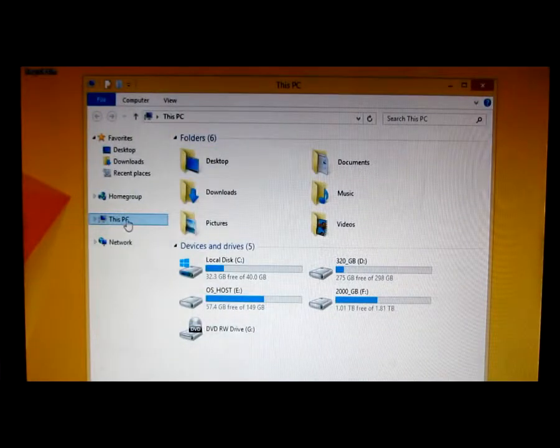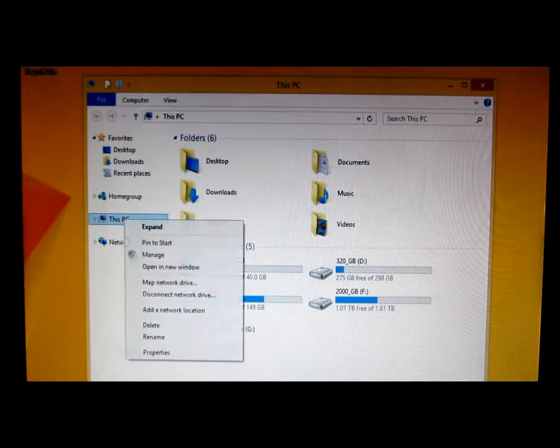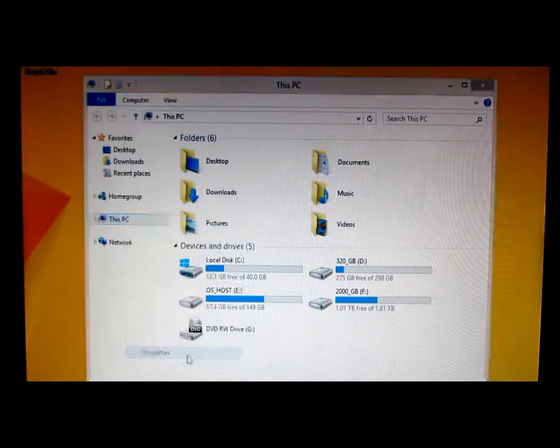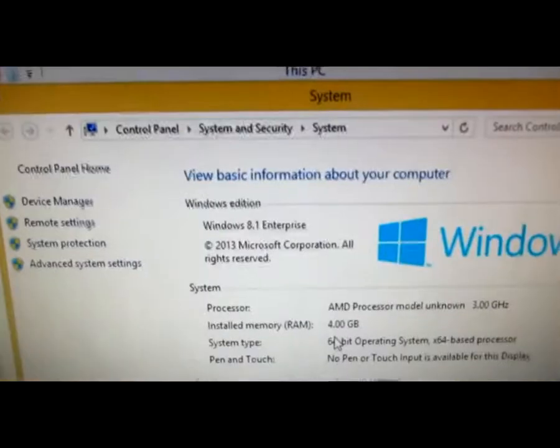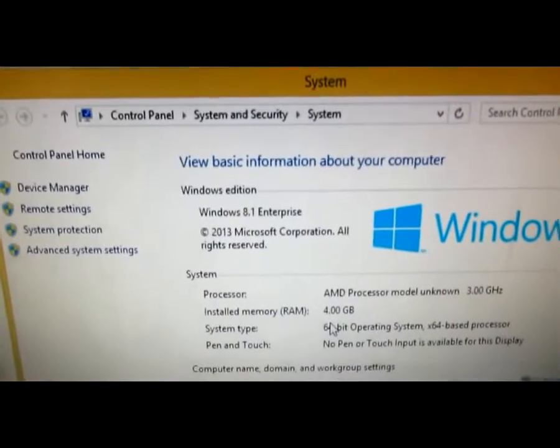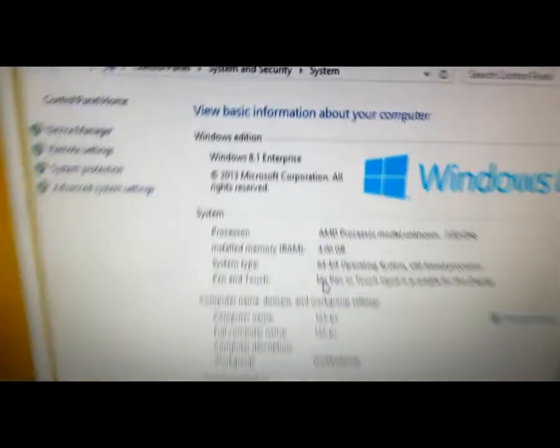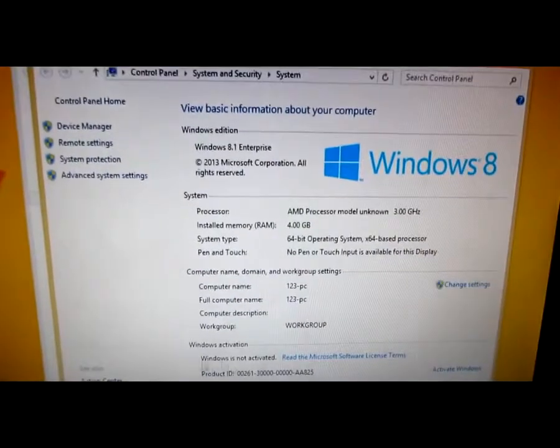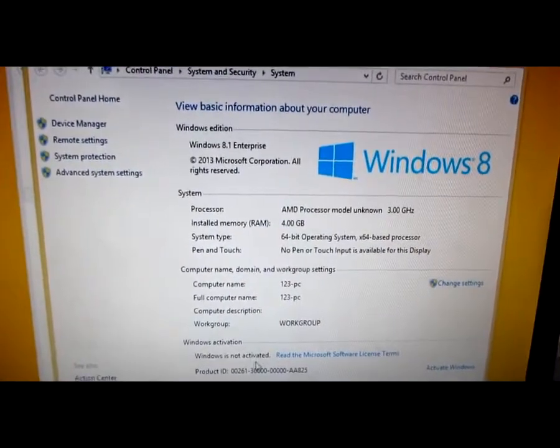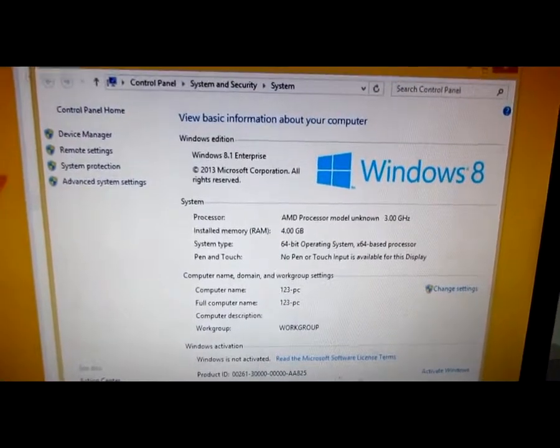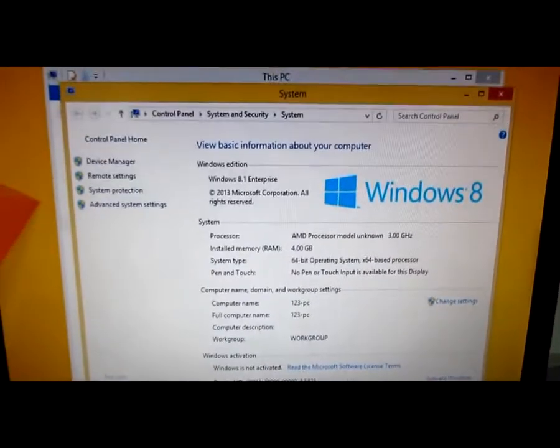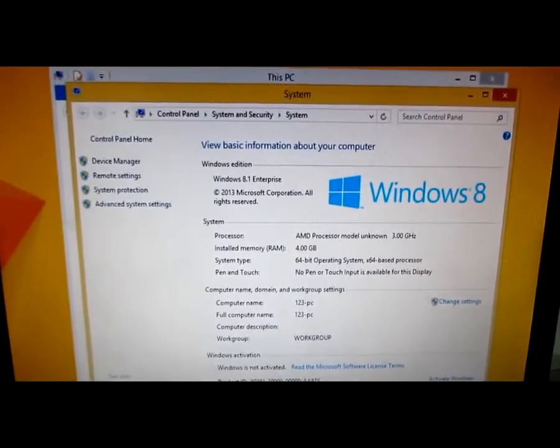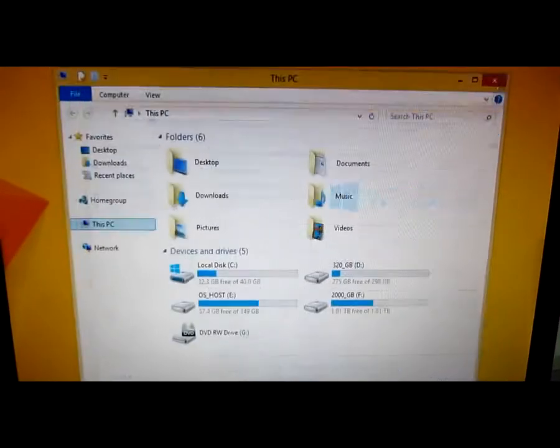And here it is Windows 8.1, Windows 8.1 Enterprise 64-bit and the Windows is not activated yet. That's it, thank you, bye bye.